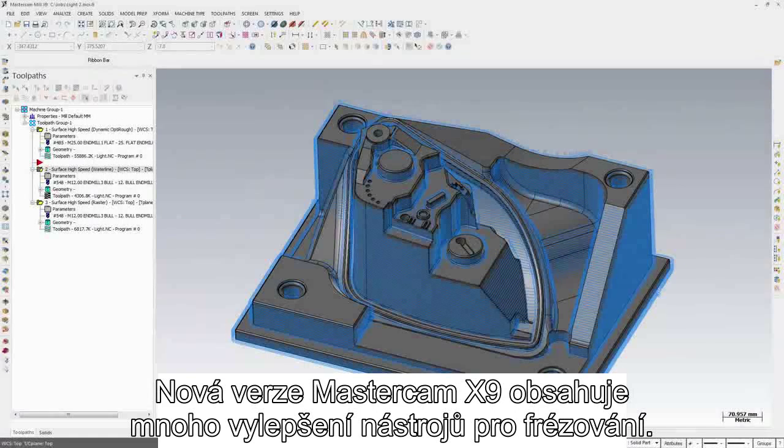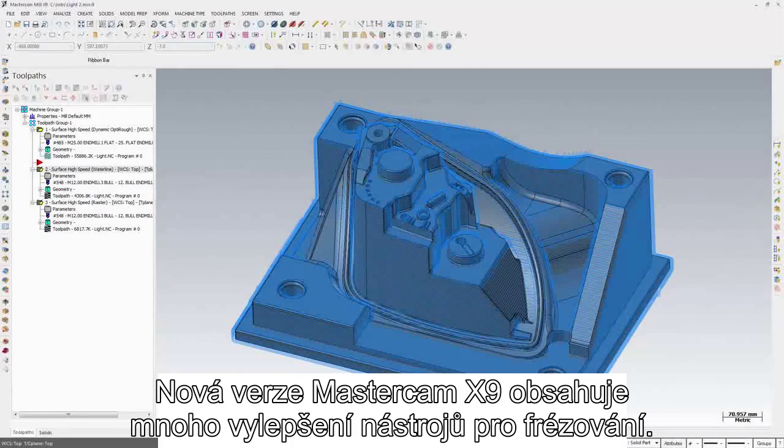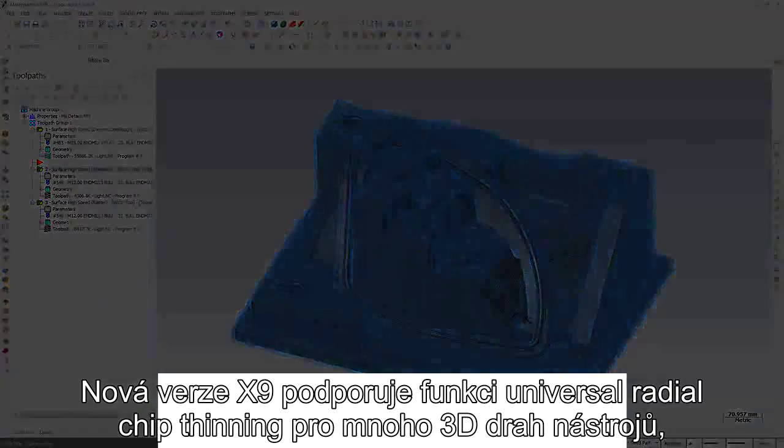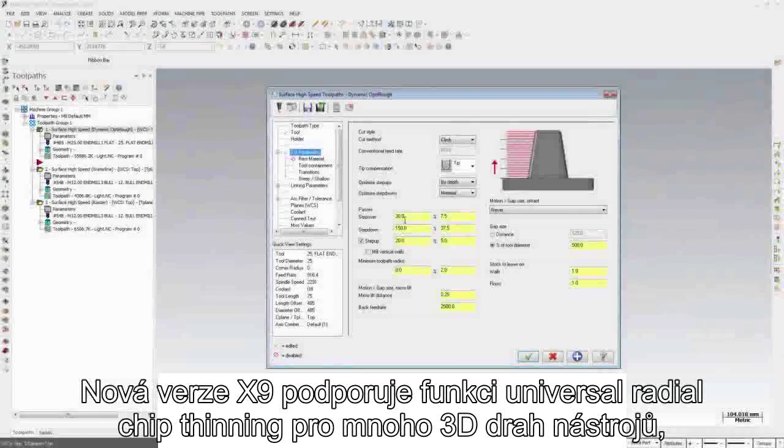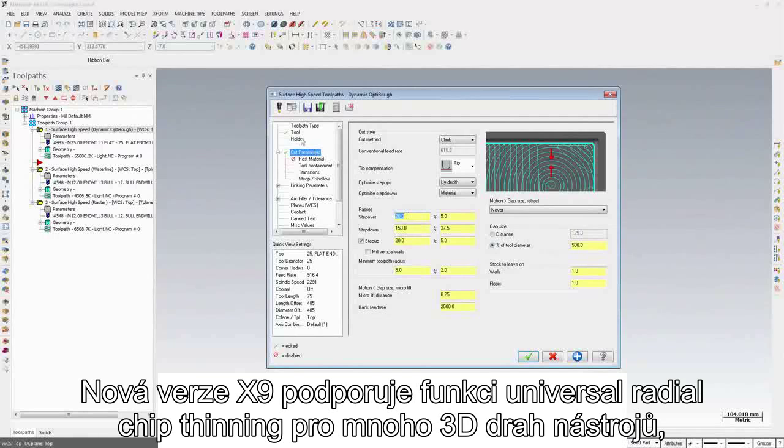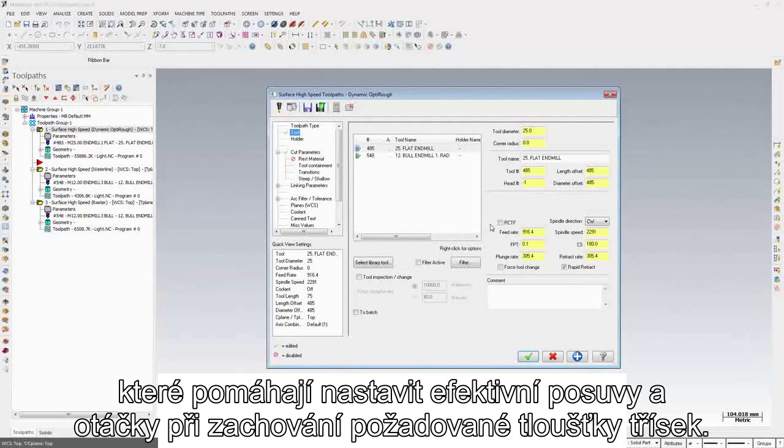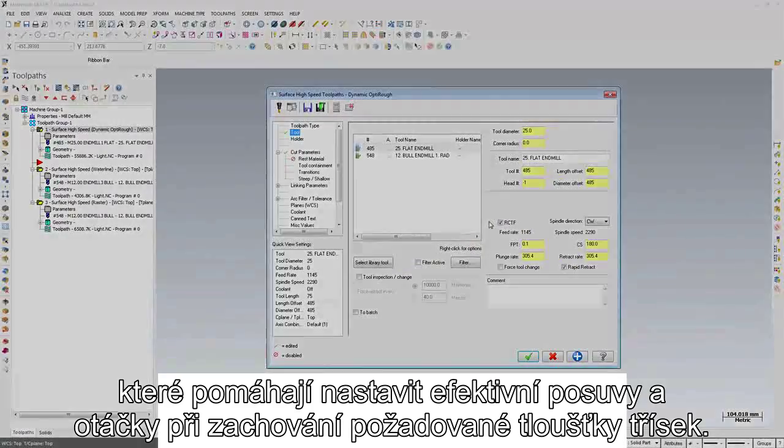Mastercam X9 includes many enhancements to the powerful mill product. X9 supports universal radial chip thinning in a number of mill and mill 3D toolpaths, which helps you program efficient feeds and speeds while maintaining targeted chip thickness.